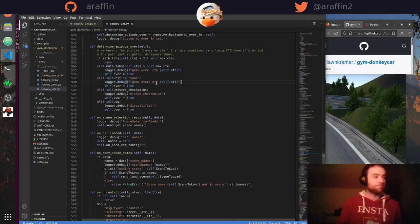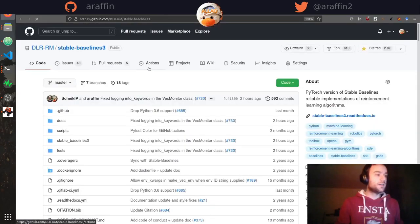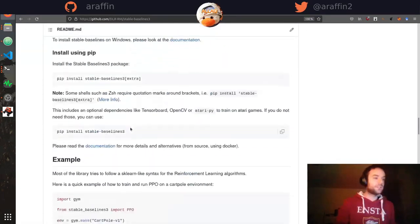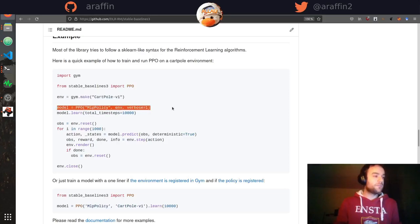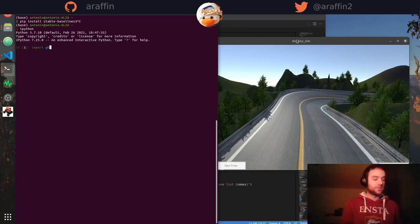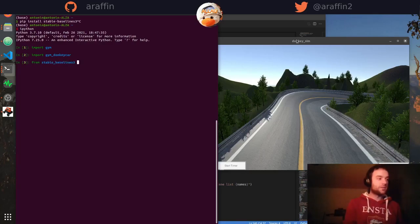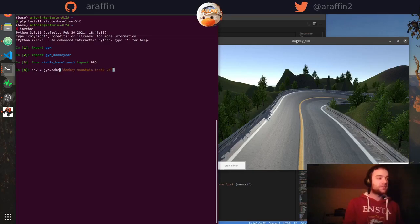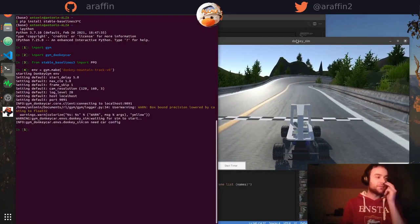The two main termination conditions are hitting something or exceeding the maximum cross-track error. We're going to use Stable Baselines 3, the library I'm actually developing — it's a set of reliable reinforcement learning implementations with a nice interface. All you need to do is import the algorithm, instantiate your environment, and start working with it. We import gym, gym-donkeycar, and PPO to keep things fast without blowing up RAM.